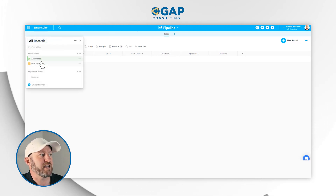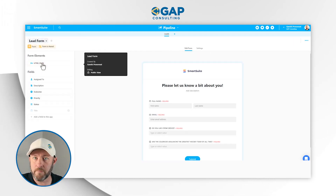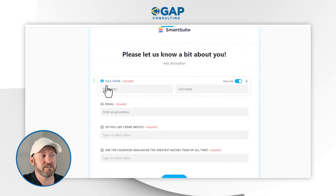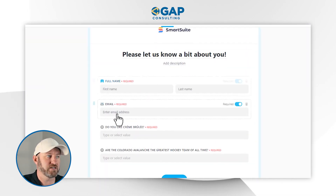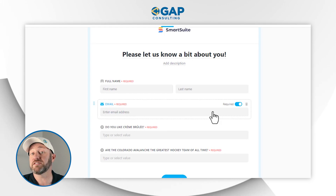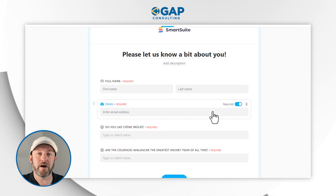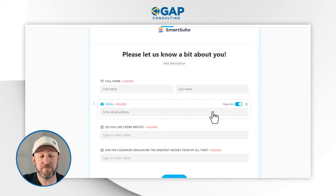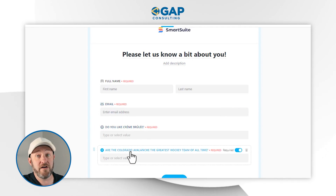Let's flip into our form and take a look at what it looks like. Here is the full name field, the email field, and the date created will show up automatically based on when they fill out the form. Then we've got two very important questions. Depending on how you answer these, we might choose to move forward or not — we might approve your application, deny it, or we might need more information.